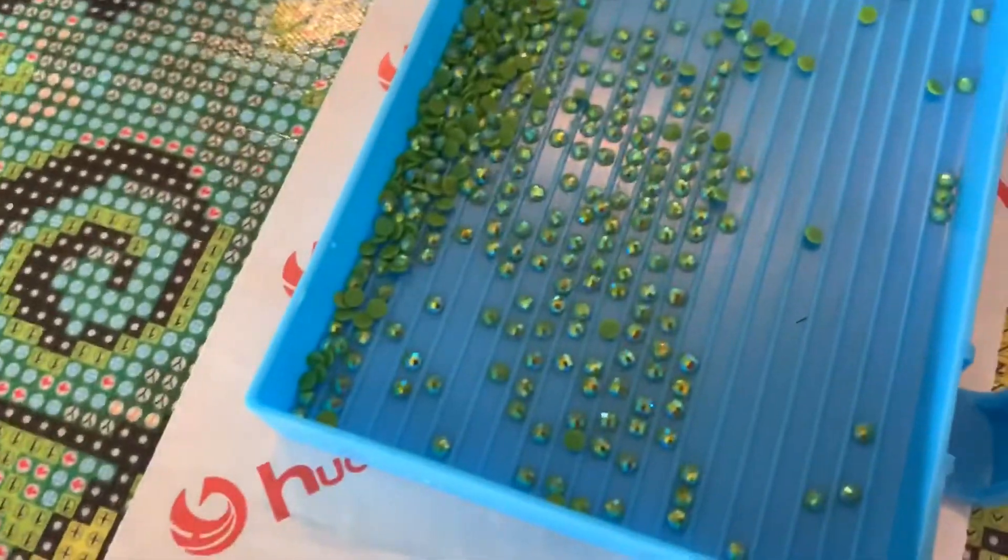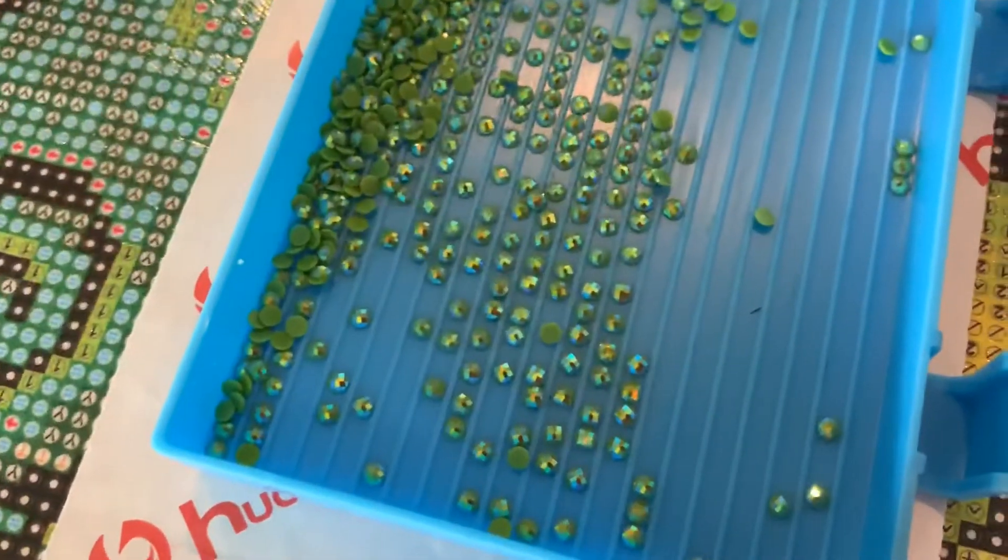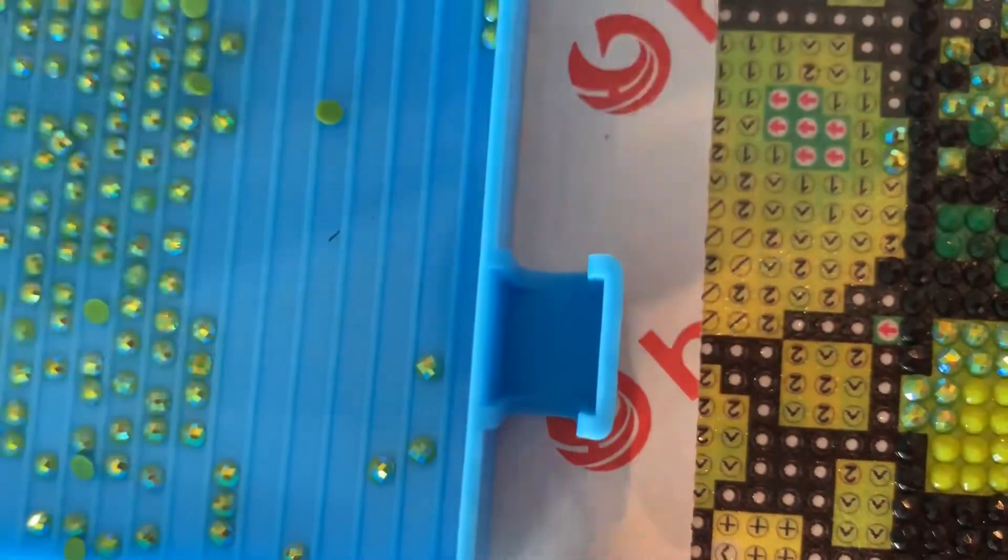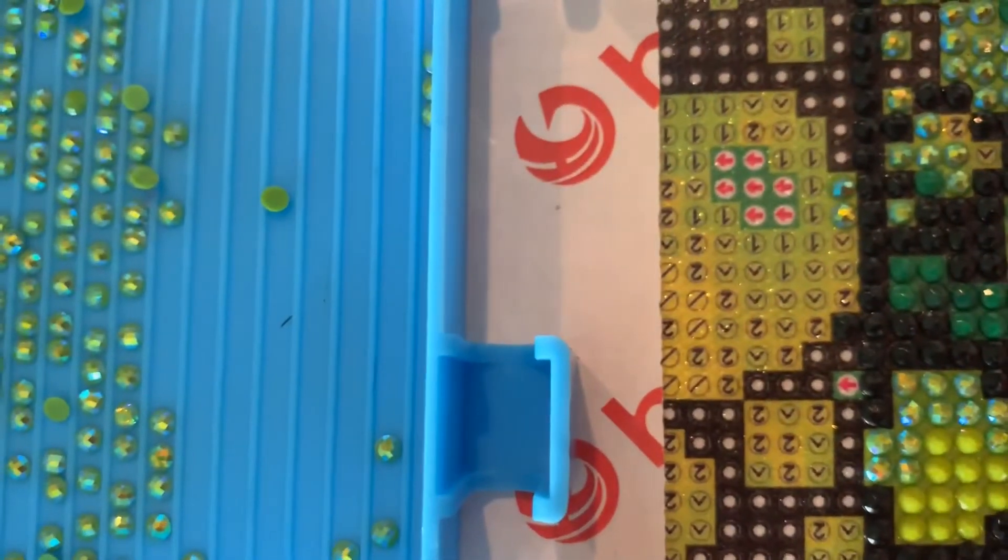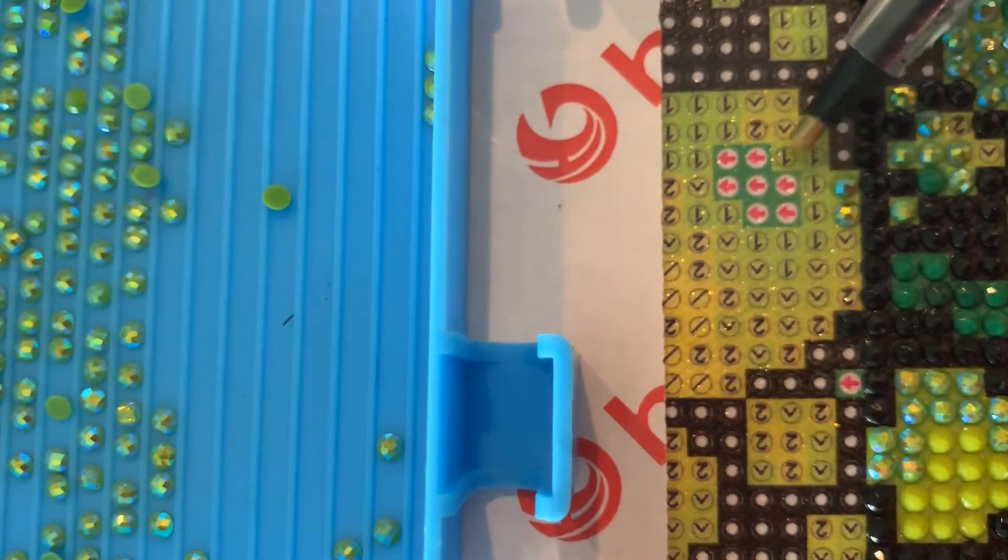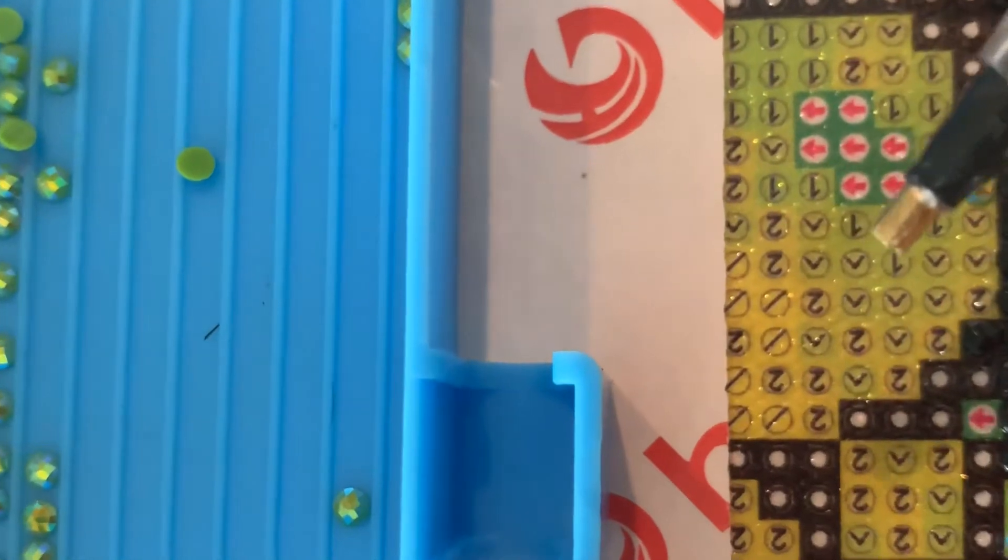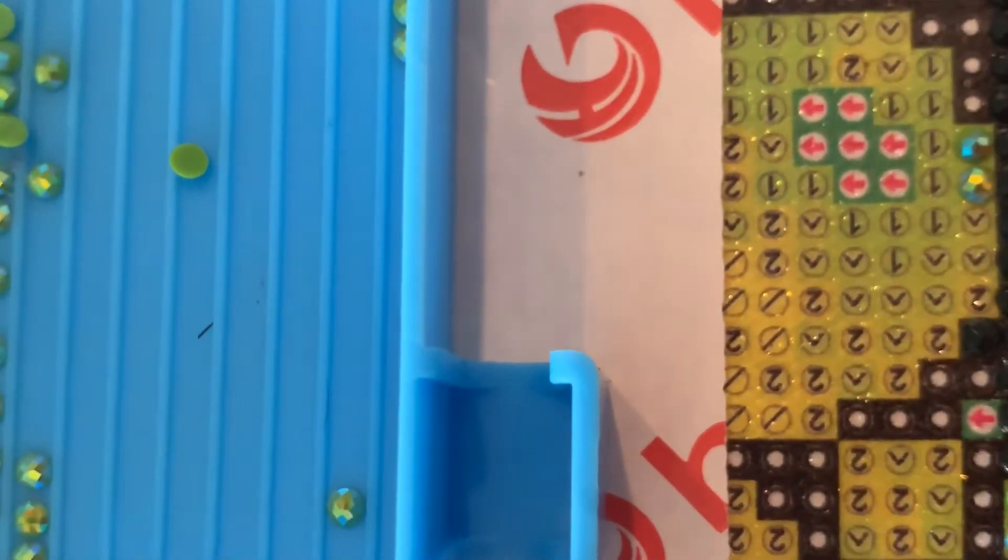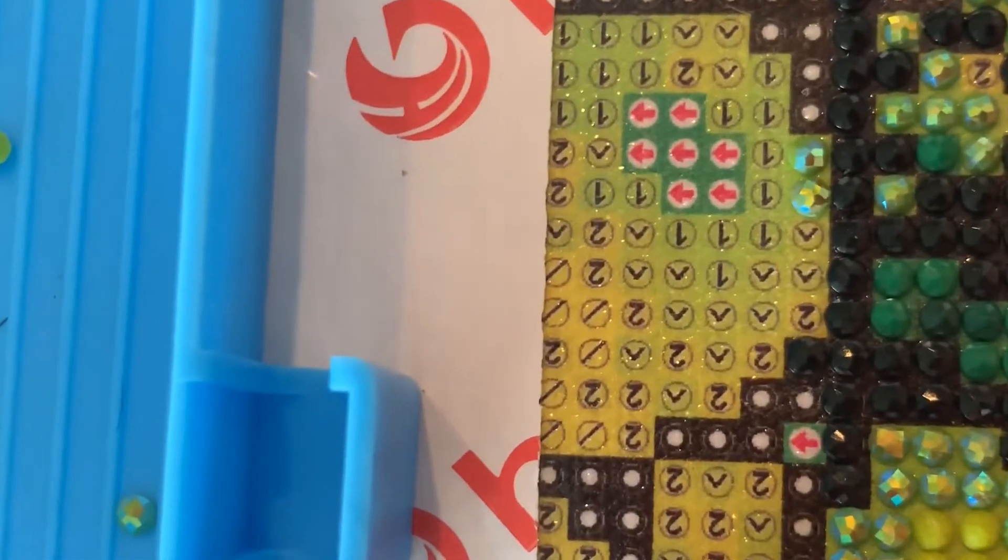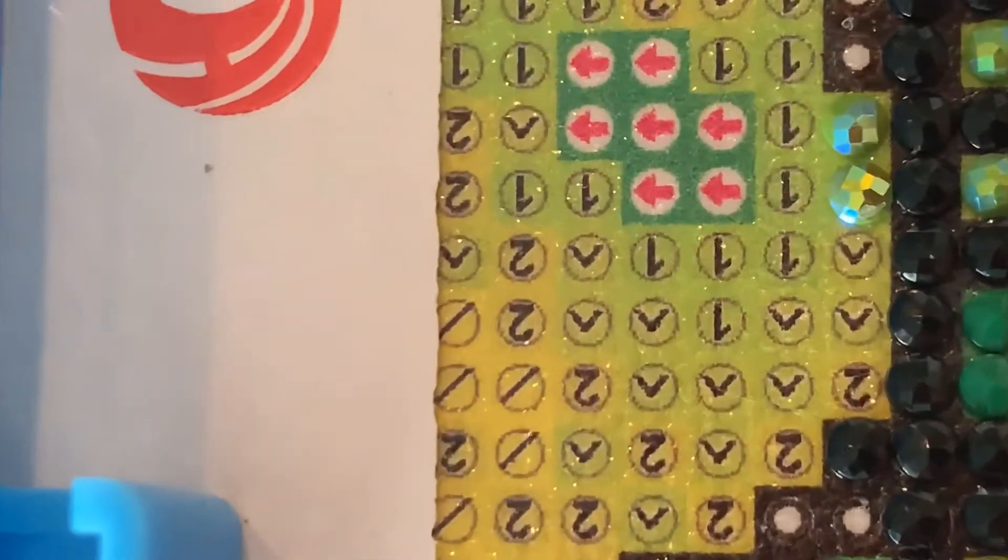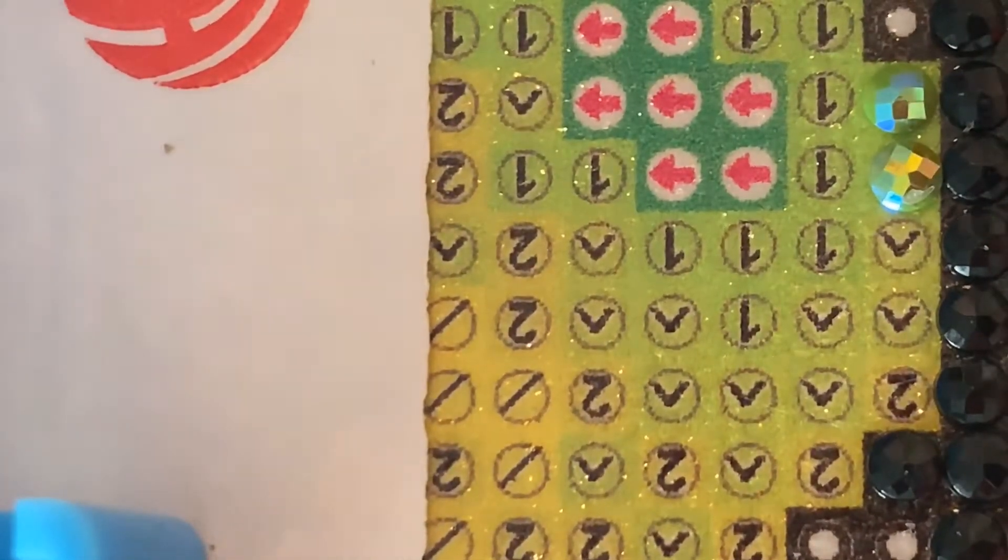Okay, so aren't these ABs beautiful though? I love these, they're so gorgeous. So I'm going to be working on these ones right here and I'm gonna show you. I'm just gonna try to get you nice and close again so that you can see what I'm doing.